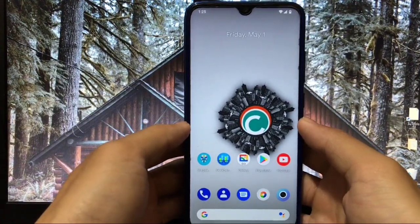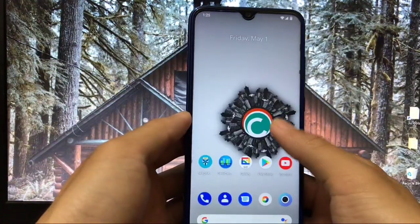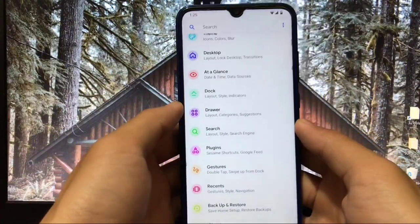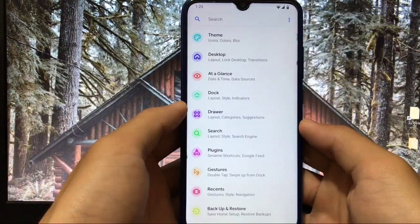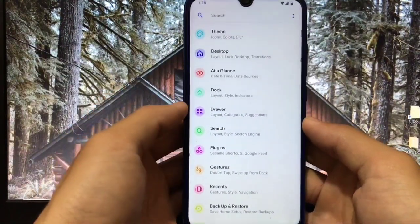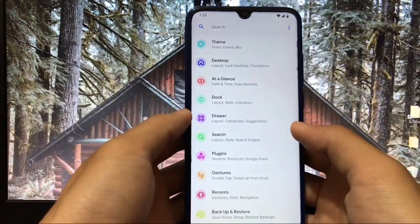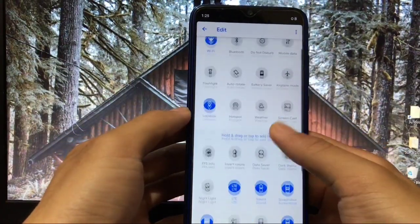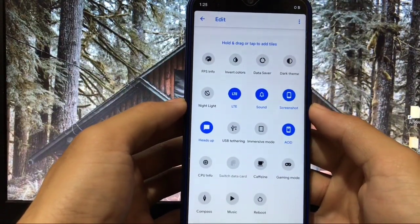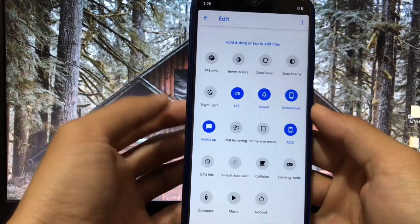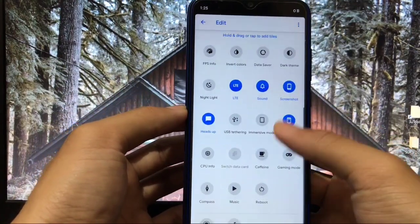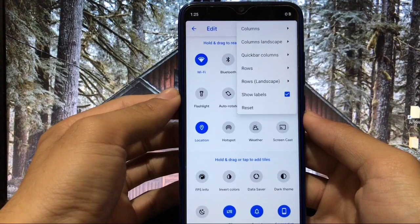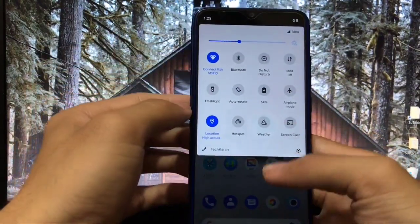I'll start as always with the home screen. The launcher you get here by default is not a third-party launcher — it's the built-in launcher with lots of customization options, which is an alternative to the Pixel launcher. If you've ever used this launcher, you'll love it. The swipe-down gesture is already available, and you can hold and drag to add tiles like FPS info, data saver, dark theme, night light, and more. You can also set columns, landscape quick bar rows, and other settings.